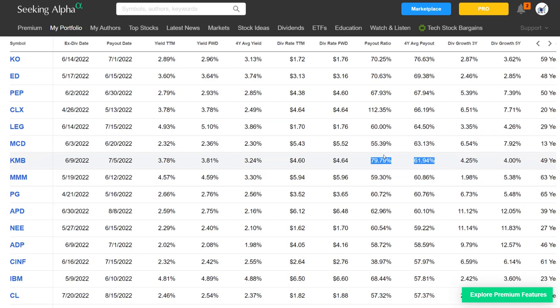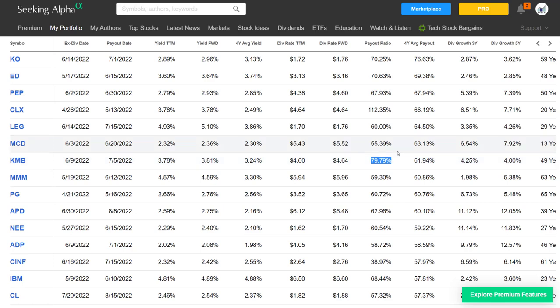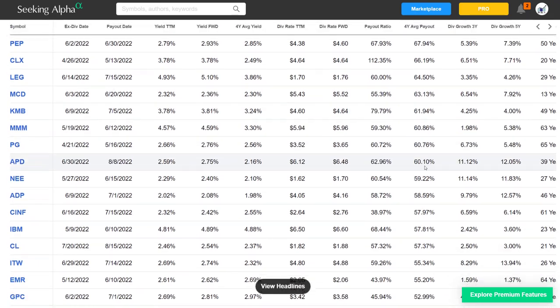Let's look at Kimberly Clark — unfortunately it has a higher payout ratio than its four-year average. On the flip side, it does pay a starting dividend yield higher than its four-year average. So if you invest at current levels, you can't necessarily expect drastic dividend increases given where their payout ratio is today. If you really want to get good at this, you could look at the earnings growth — that's where you'll be able to see if they're growing their earnings and will be able to increase their dividend.